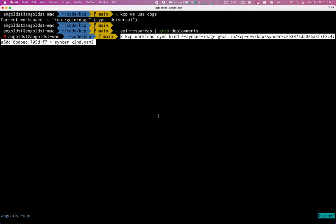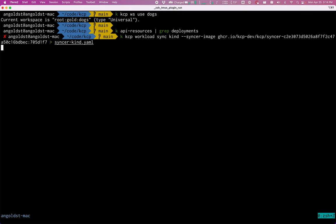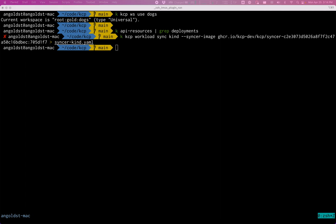And this is going to use a particular image that we have published. And it's going to save off all of the information that I need to send to the kind cluster in the sinker kind YAML file, which I can then apply.